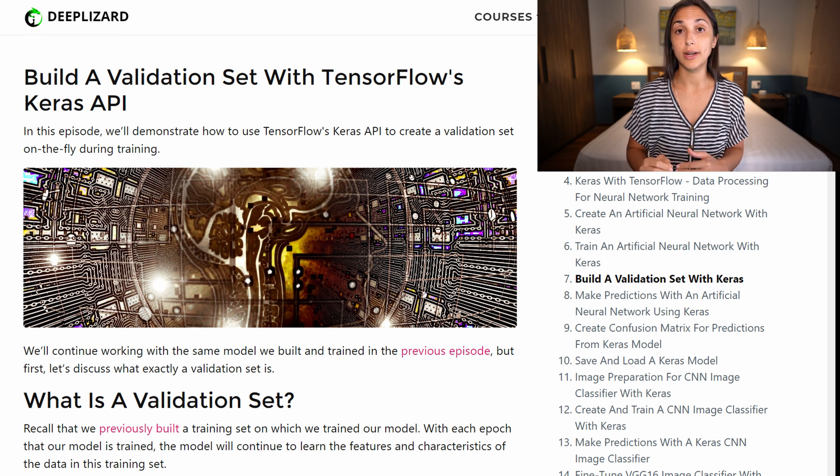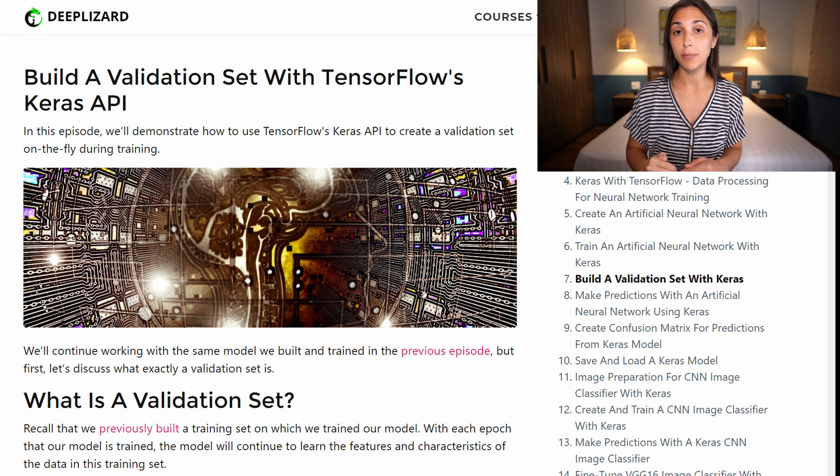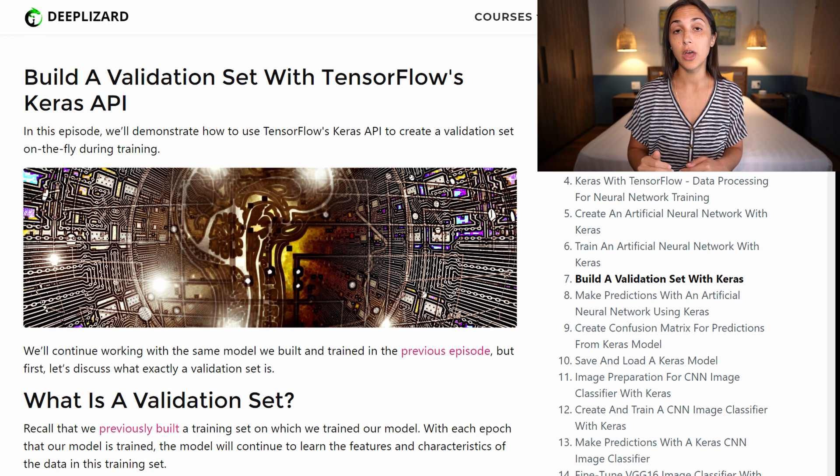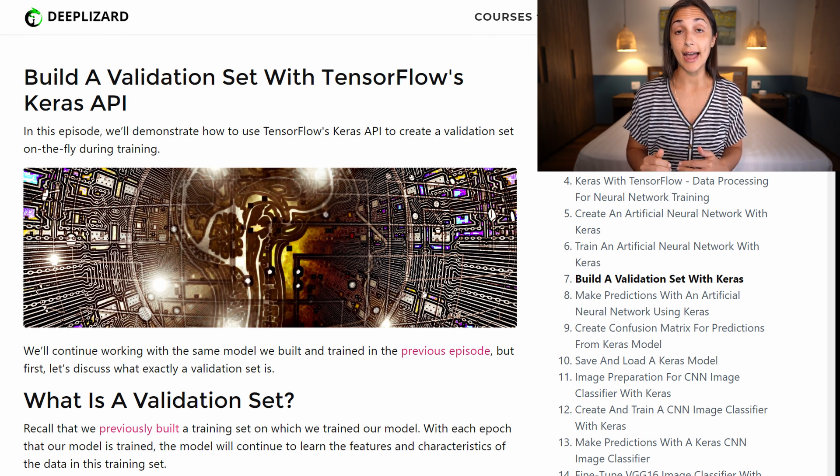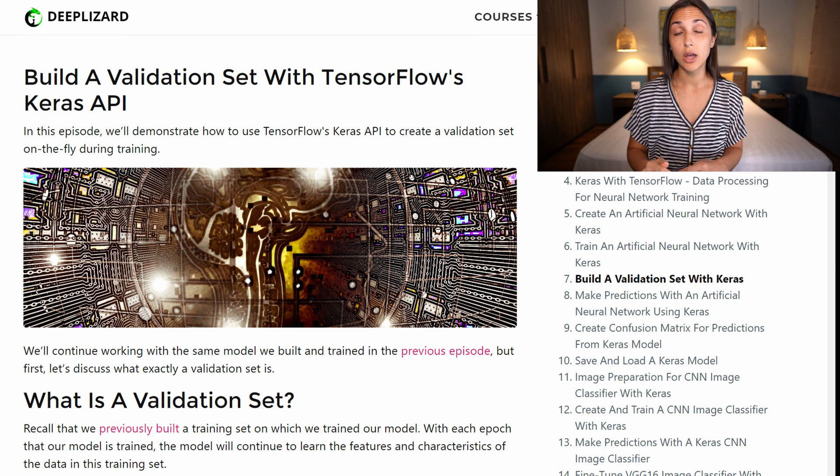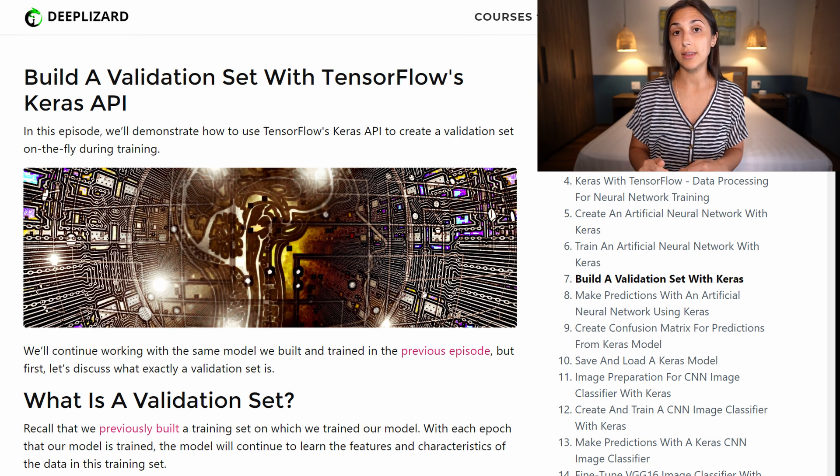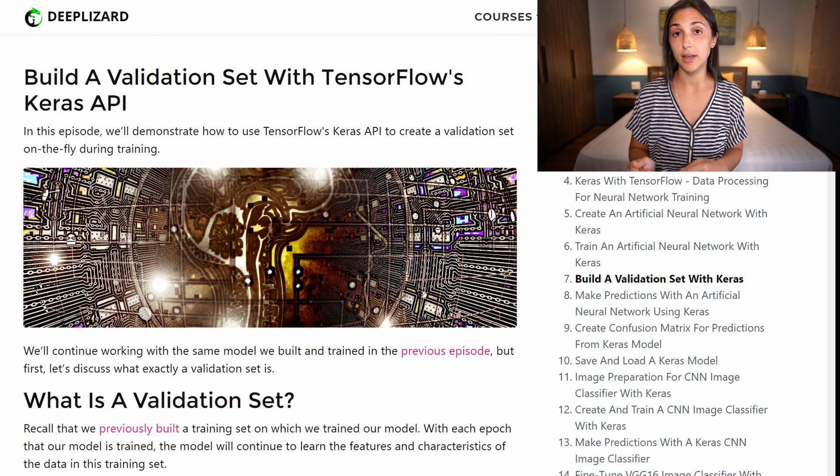So then during the training process, when we look at the output of the accuracy and loss, not only will we be seeing the accuracy and loss computed for the training set, we'll also see that computed on the validation set.